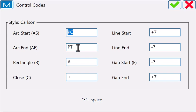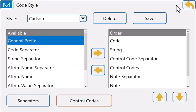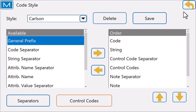AE is what we code by default, but I could change that to PT. I can set up these control codes to match the format that I want.